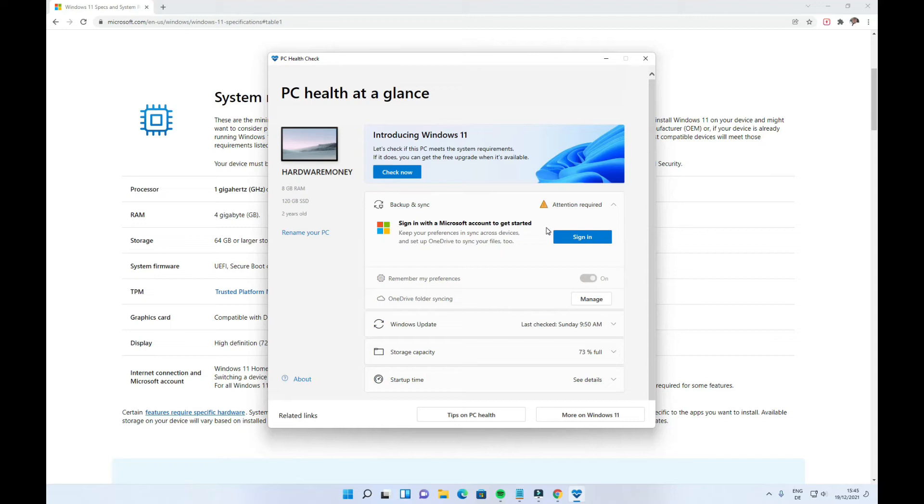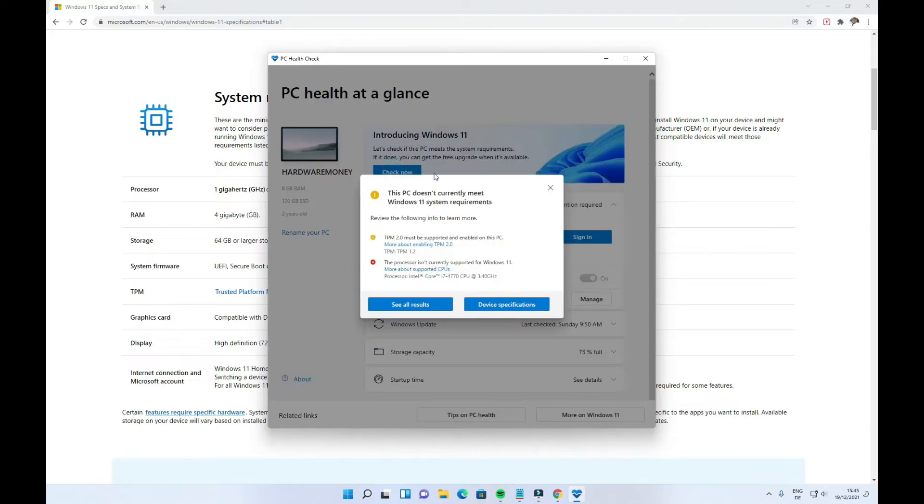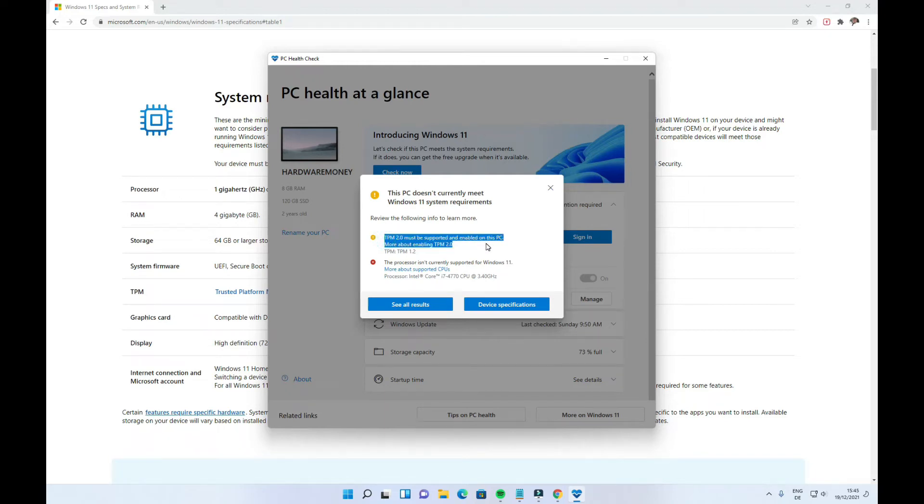Hello everyone, thanks again for stopping by my channel. As you know, the buzzword right now is Windows 11, but unfortunately you would need TPM enabled on your system to be able to do an upgrade or a fresh install. So in this video, I'm going to be showing you how you can do that.